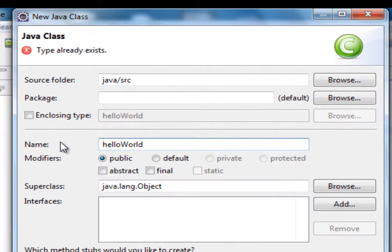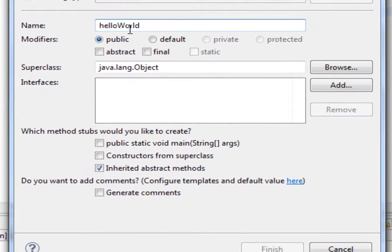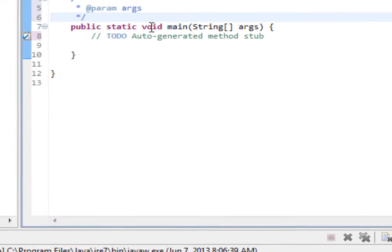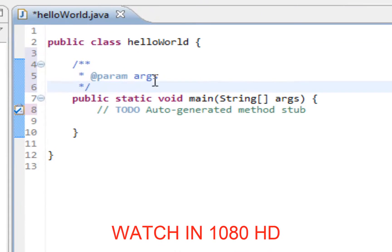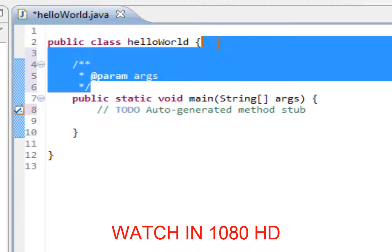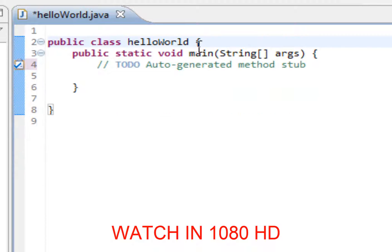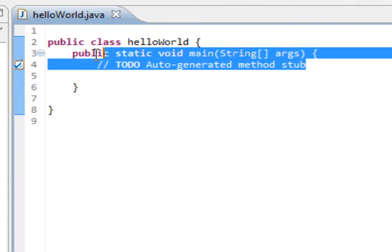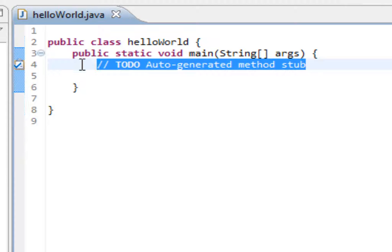What we are doing next is creating a class, and it's going to be called HelloWorld. I have already created that, and you guys can go ahead and click public static void main String. I have already done this, and that is why I get these things that I am deleting right now, because they really do not matter that much.